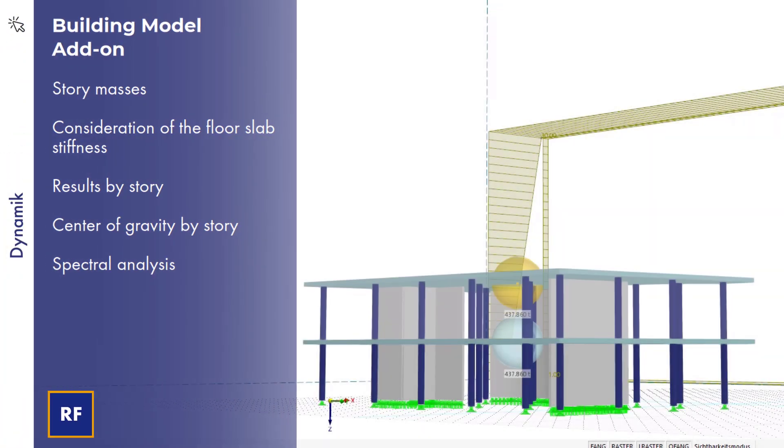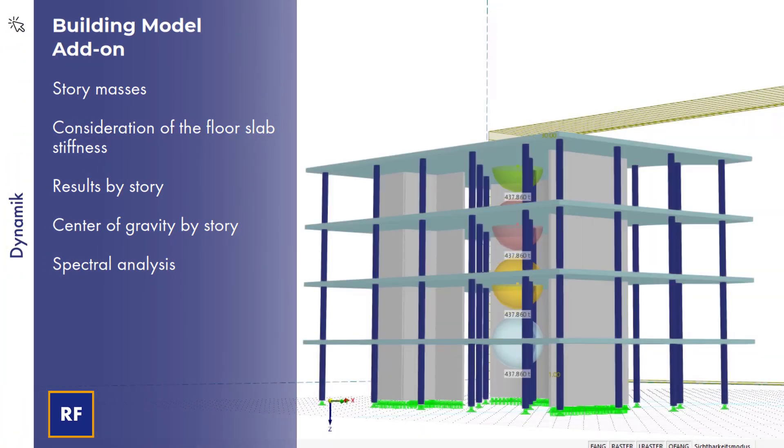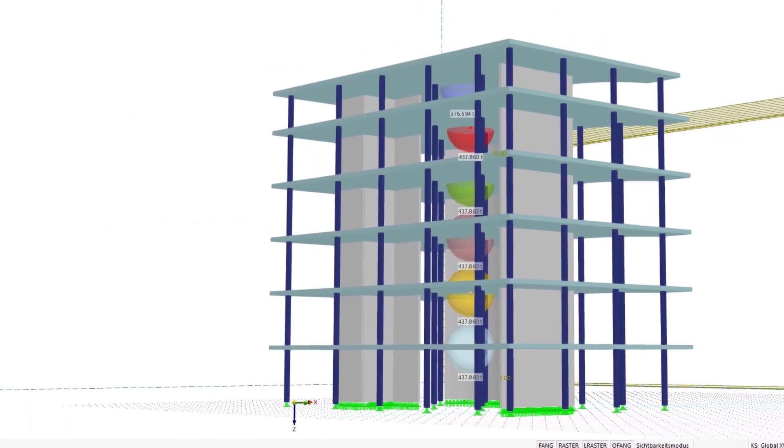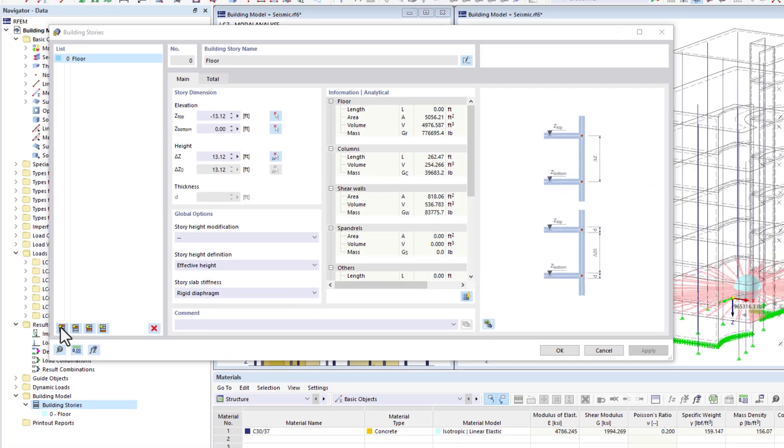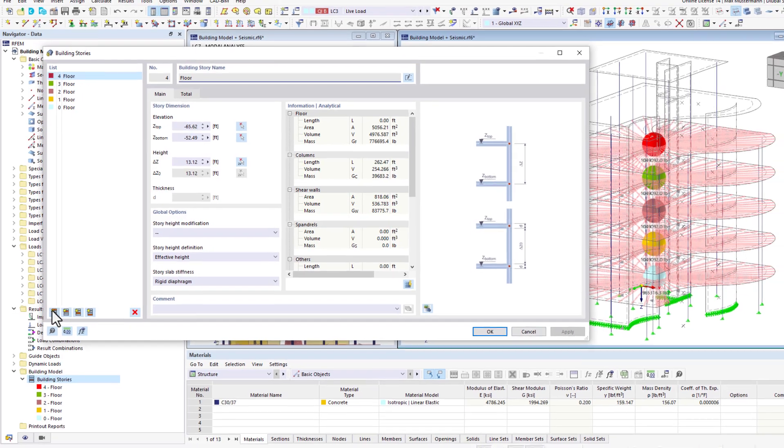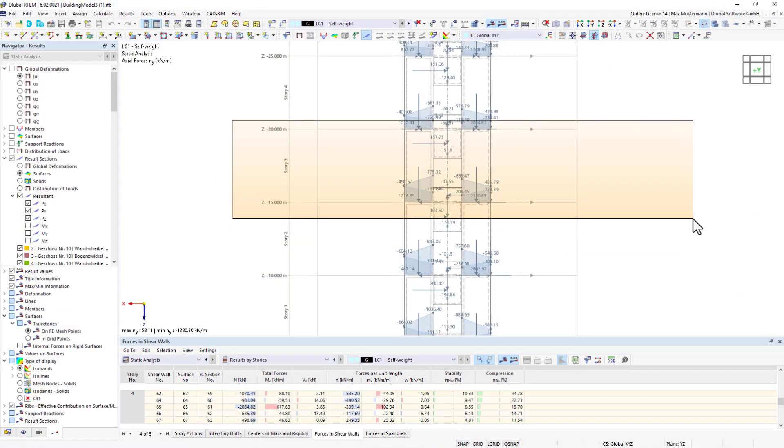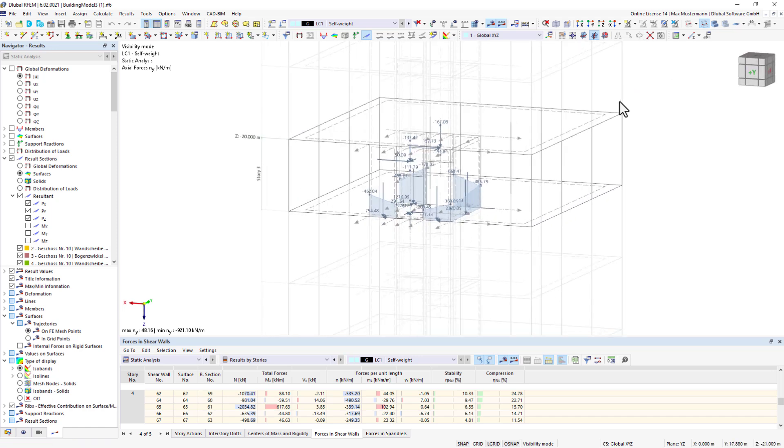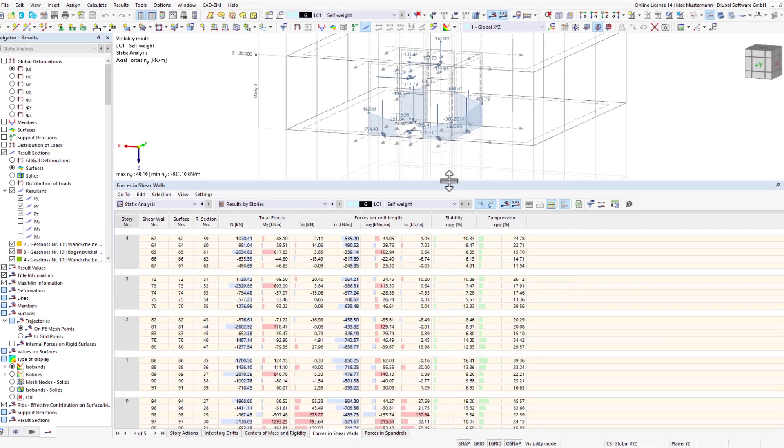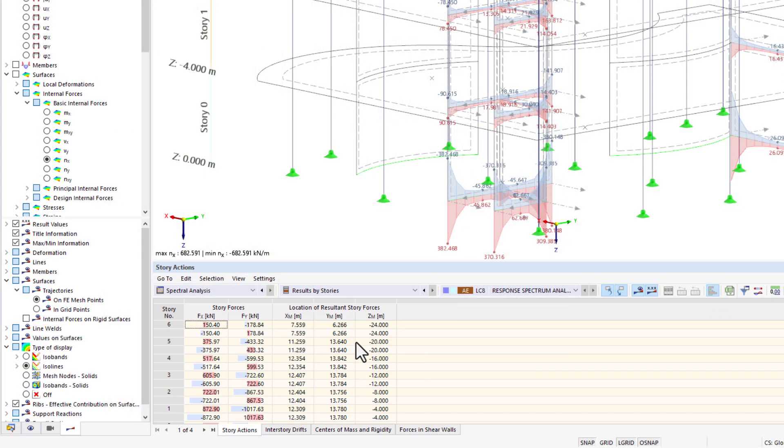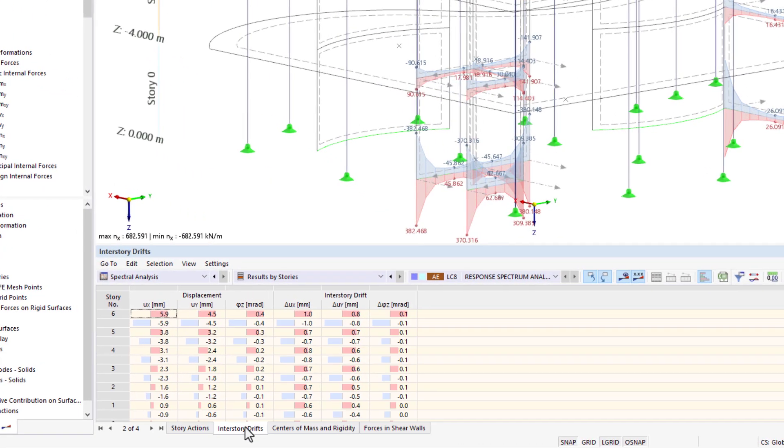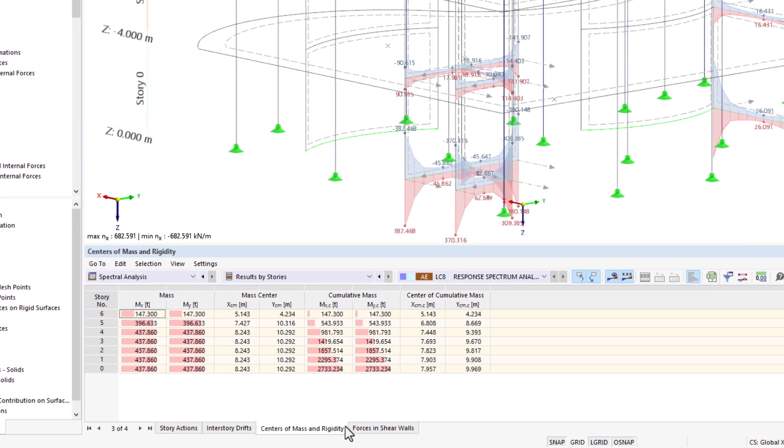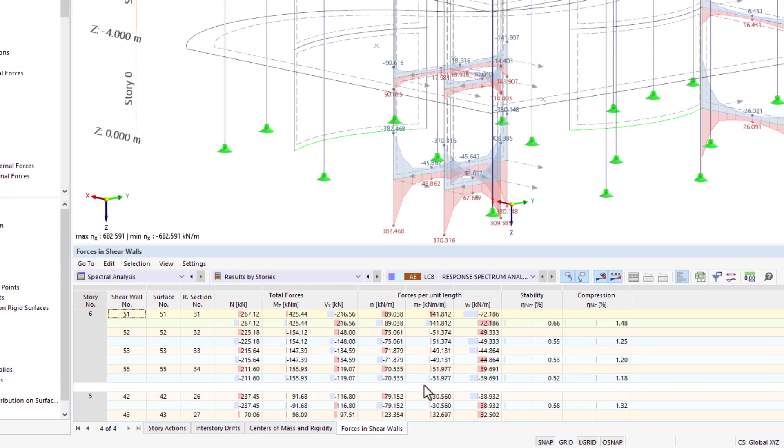A very helpful tool in dynamic analysis is the building model add-on, which is used to divide buildings into stories. In this case, the program automatically recognizes all components that belong to a story. The building model can be used to determine center of gravity, results on shear walls, or story drifts for each individual floor. Since all these values are also determined for the spectral analysis, the add-on is particularly interesting for dynamics.